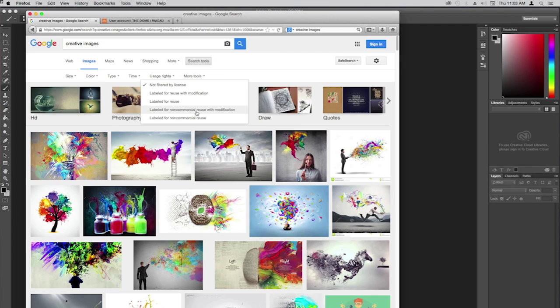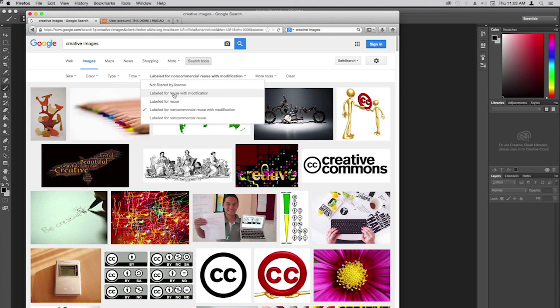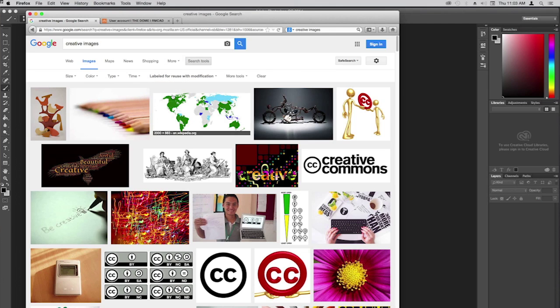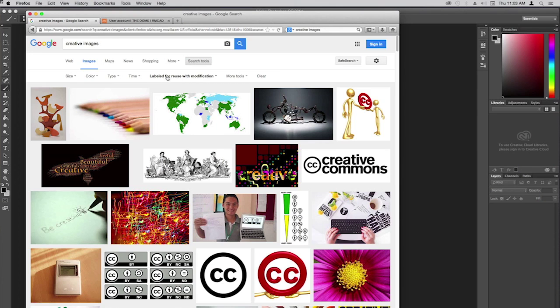We're absolutely going to be modifying these images, which makes 'labeled for reuse with modification' a great choice — except if we decide we want to sell it, that becomes commercial use. 'Labeled for non-commercial reuse' only works if you're keeping it non-commercial. 'Labeled for reuse with modification' is the broadest option, covering even portfolio use, where there's debate about whether that's commercial or not.